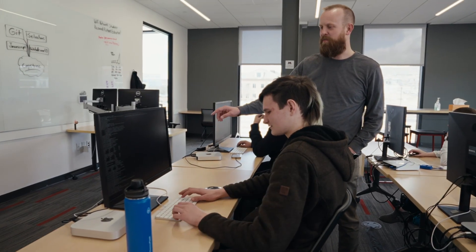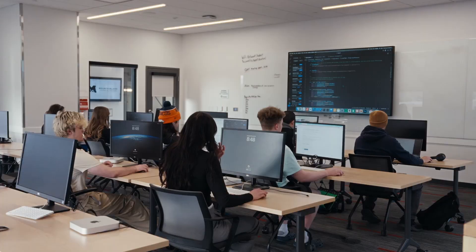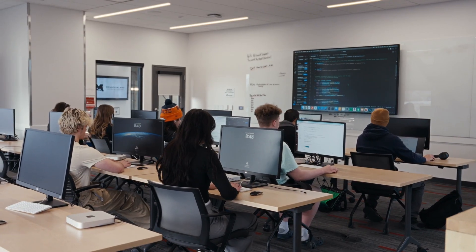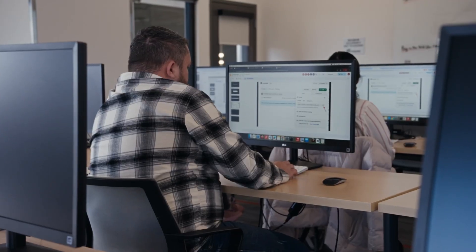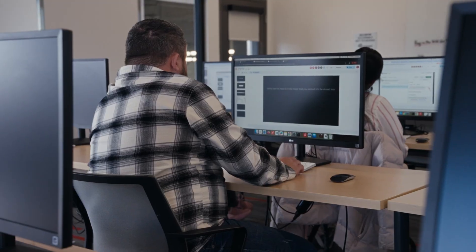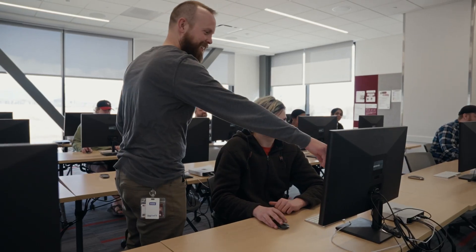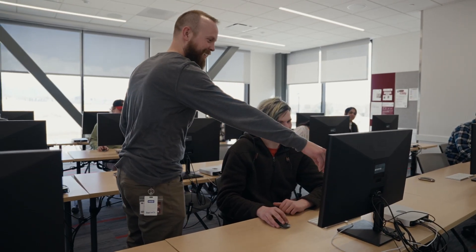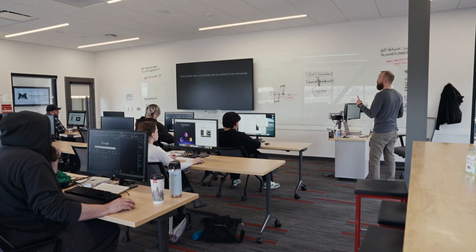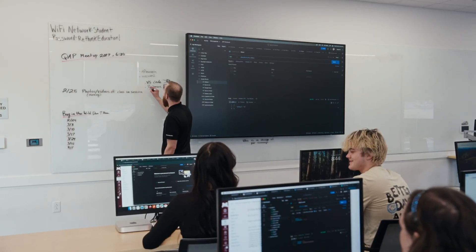The instructors within the Software Quality Assurance program are all industry workers or have been in the past. After completing the program, students should be able to get into various job titles and careers under Software Quality Assurance.